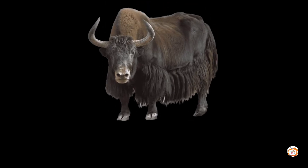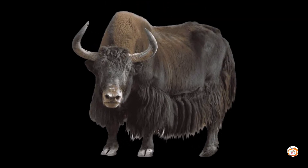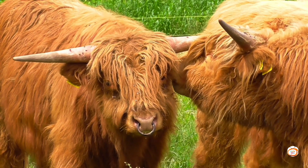X is for Extra. X, X, Extra. X, X, Extra. X is for Extra. Y is for York. Y, Y, York. Y, York. York. Y is for York.